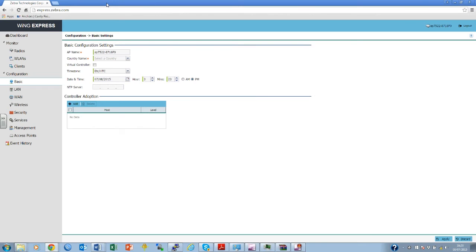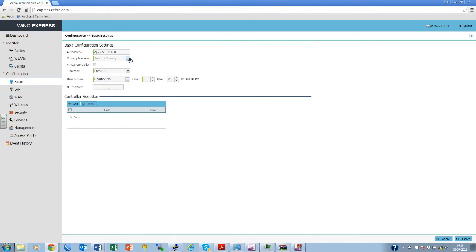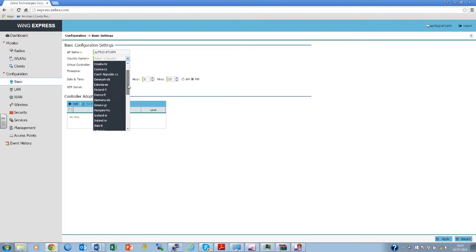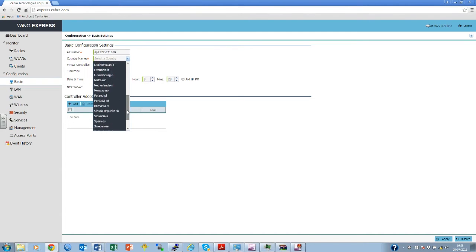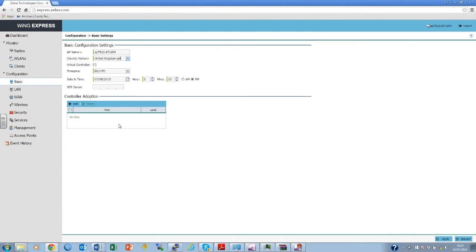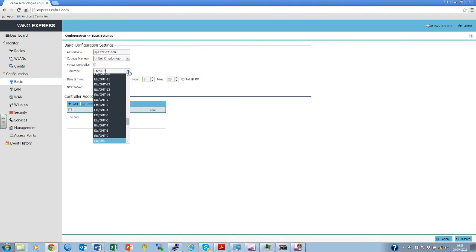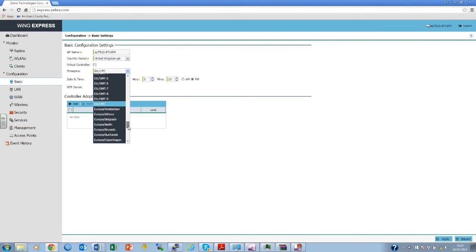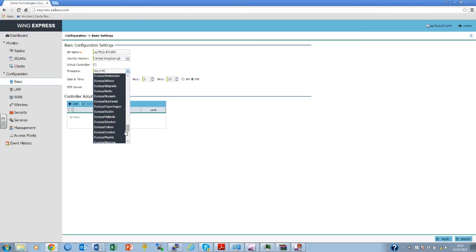General configuration. Please select a country code, as without this the AP will not work. It is also worthwhile adding a time zone. If this access point is required to control other access points, it is also worth selecting the virtual controller tick-box.